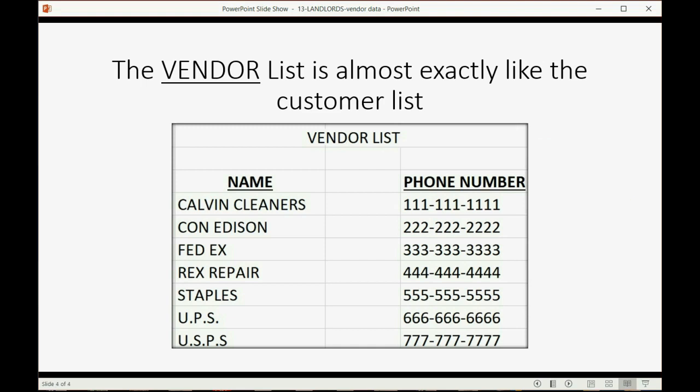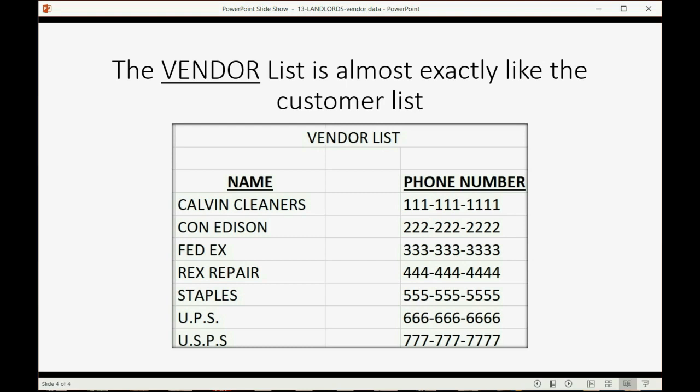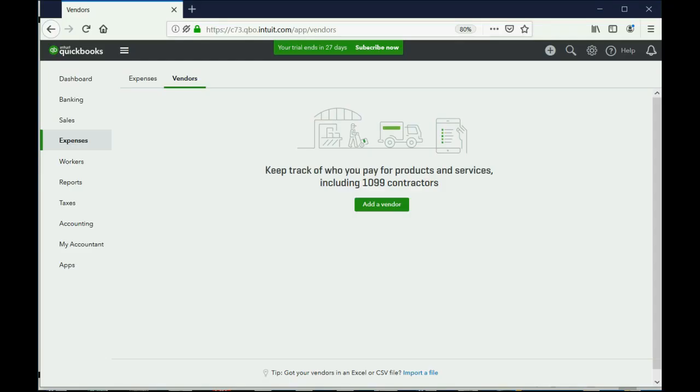Now, let's just imagine that this is the only relevant information you have for each vendor. Obviously, in real life, you'd put the address and the website and the email and so forth with notes and everything. But you'll see the vendor list is almost exactly like the customer list. So, since we already know how to manage that, putting in these seven vendors should be very, very easy.